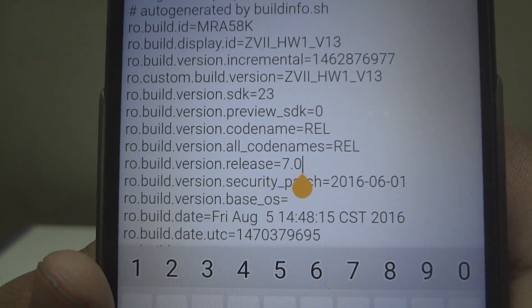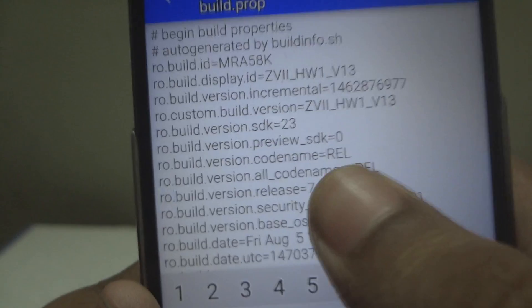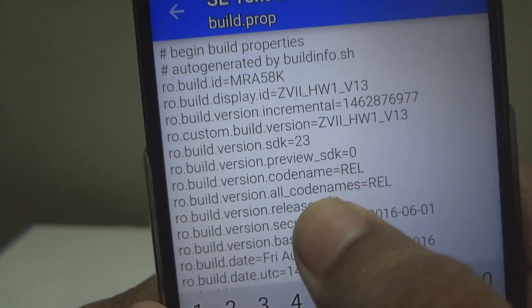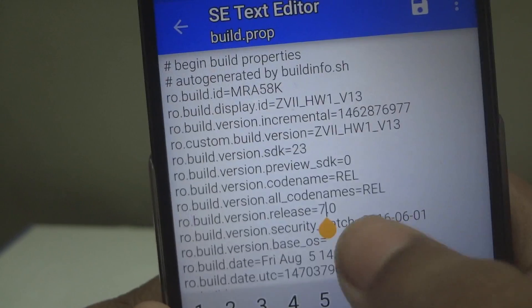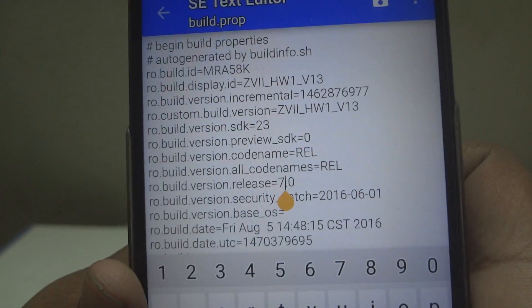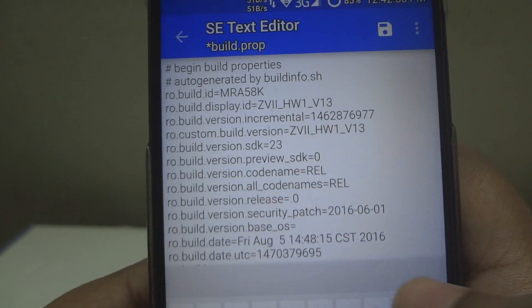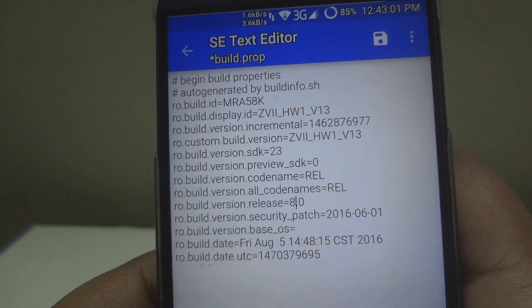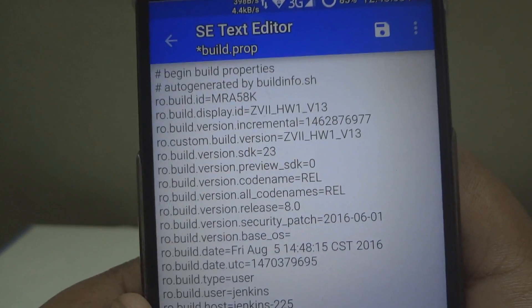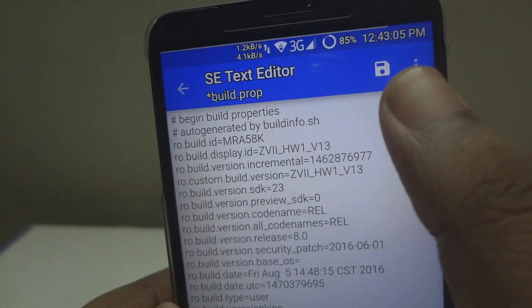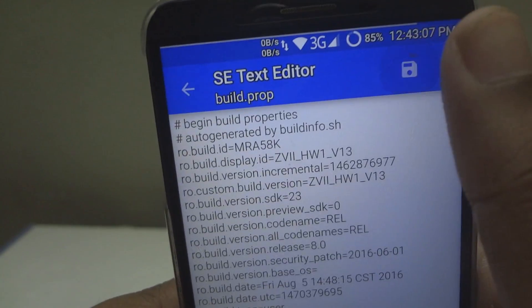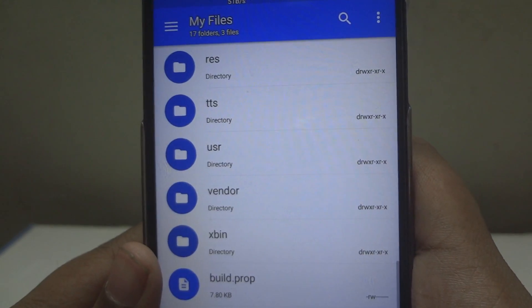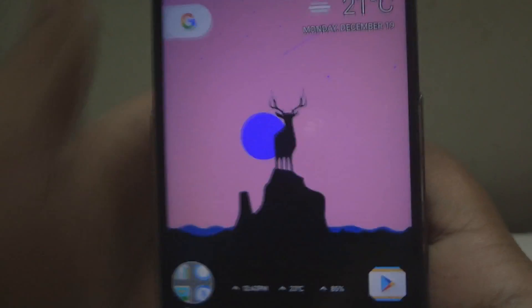You just have to change it to 8.0 — delete the previous value and type 8.0. Then press the save button. You can do the same thing with any application that supports editing the build.prop, but I would suggest using a file manager.